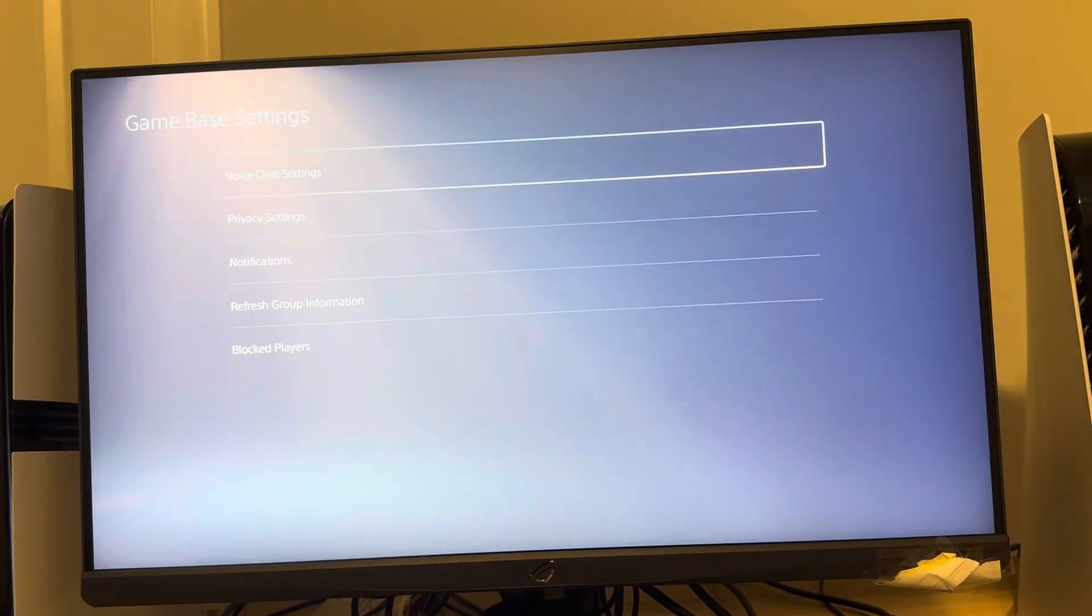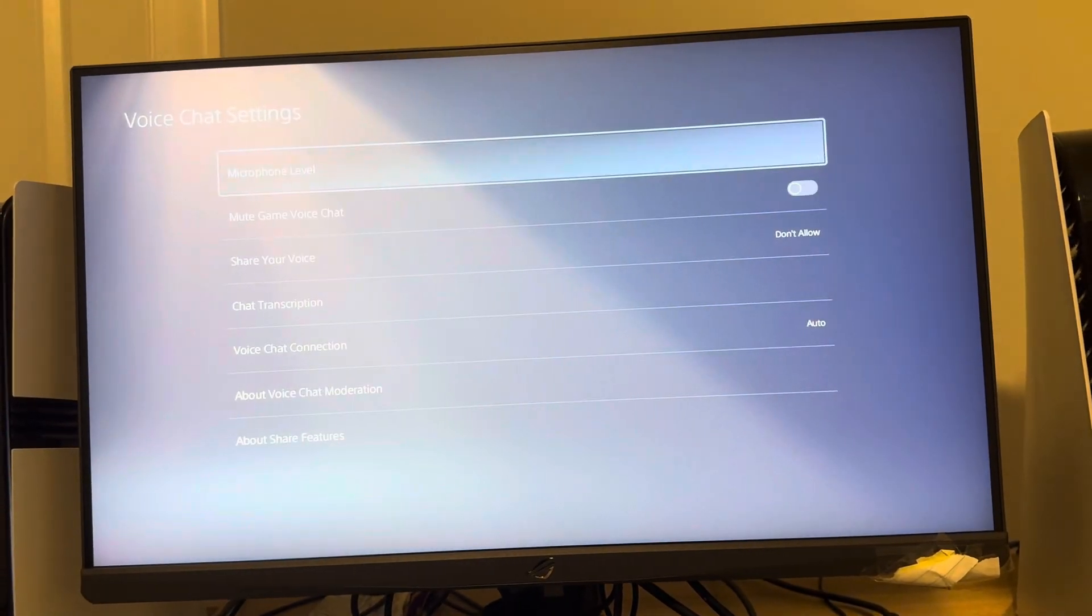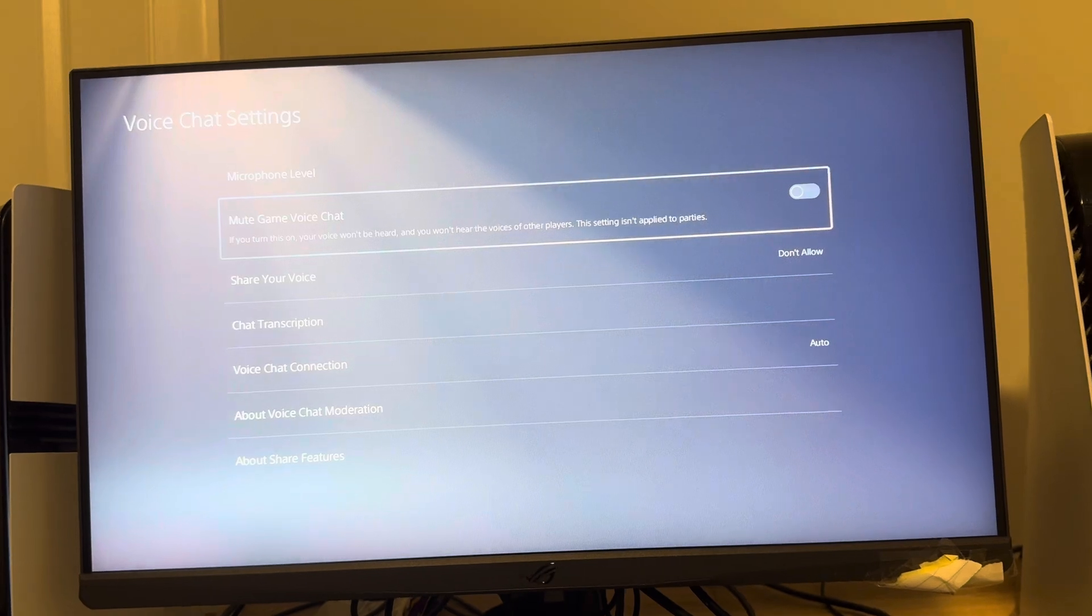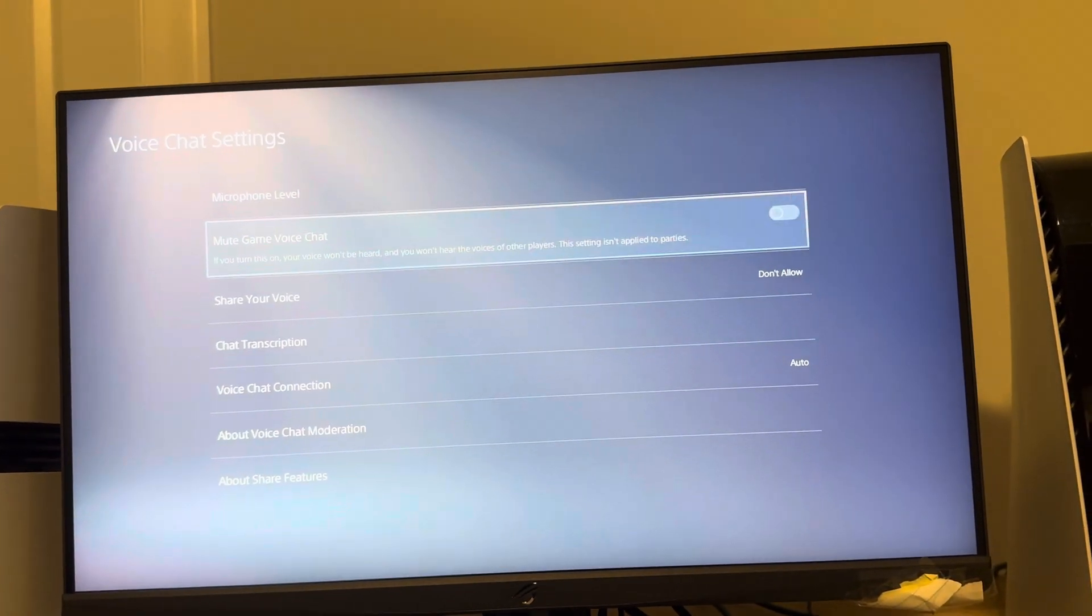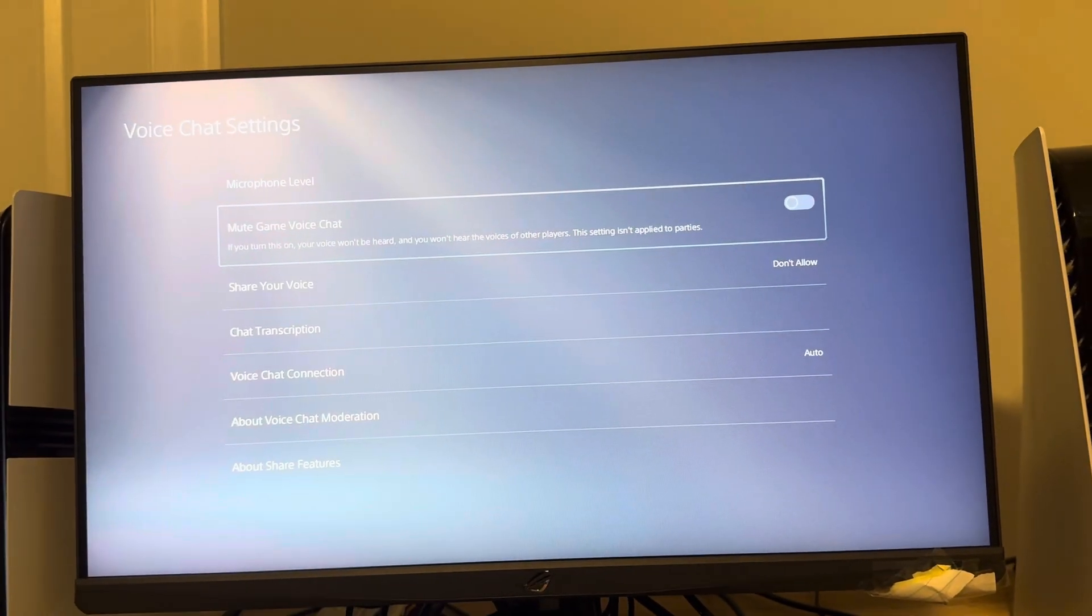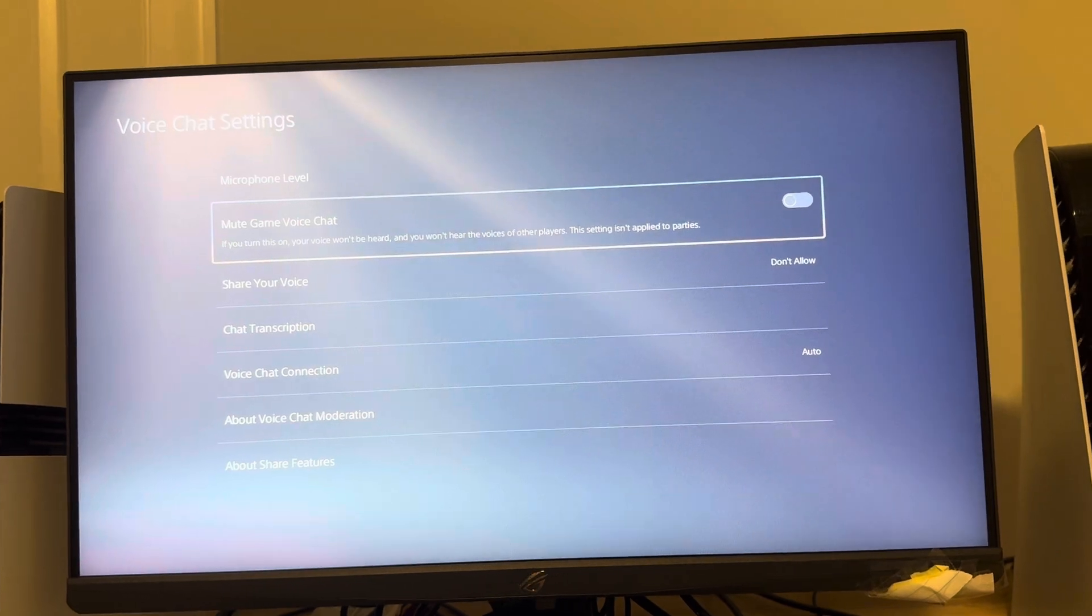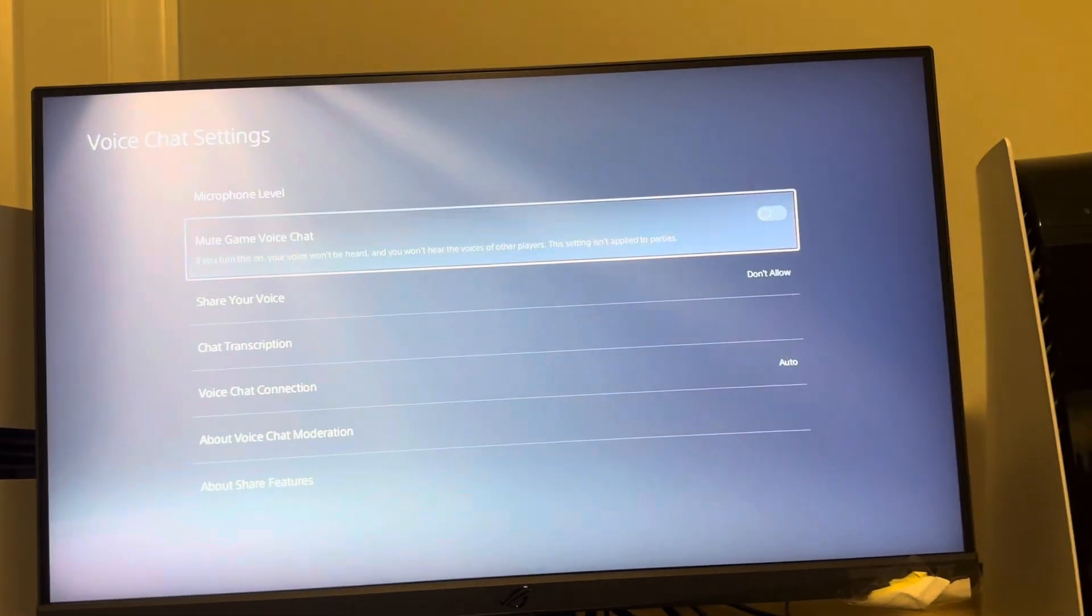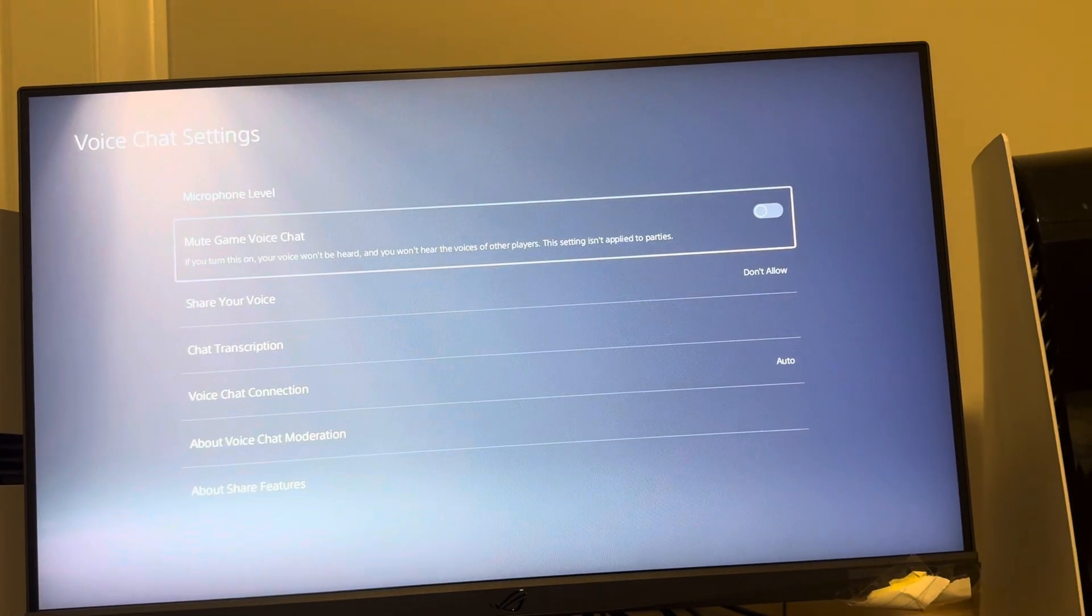Click this and you're going to do Voice Chat Settings. And here you guys can do mute game voice chat, so make sure this is not muted. That is the reason you're not going to be hearing people in game chat and stuff, so make sure it's unmuted. So yeah, hope you guys enjoyed this tutorial and I'm out. Peace.